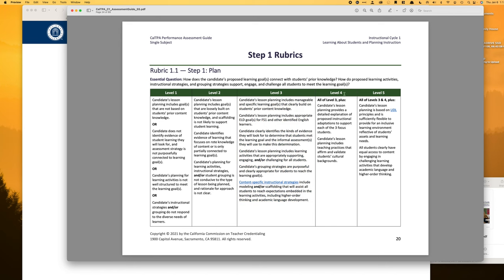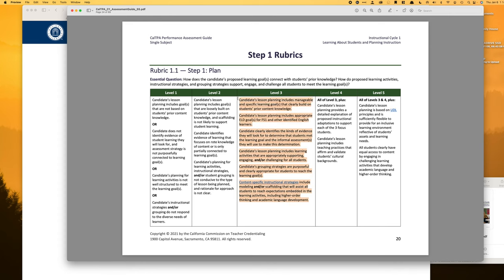Don't even read levels one and two. If you want to try to get four points, you're going to do all of level three plus the additional criteria. If you want five points, you do all of that as well, and level five is really about UDL. So again, just really strive for everything in level three — if you can get four or five points, even more awesome.